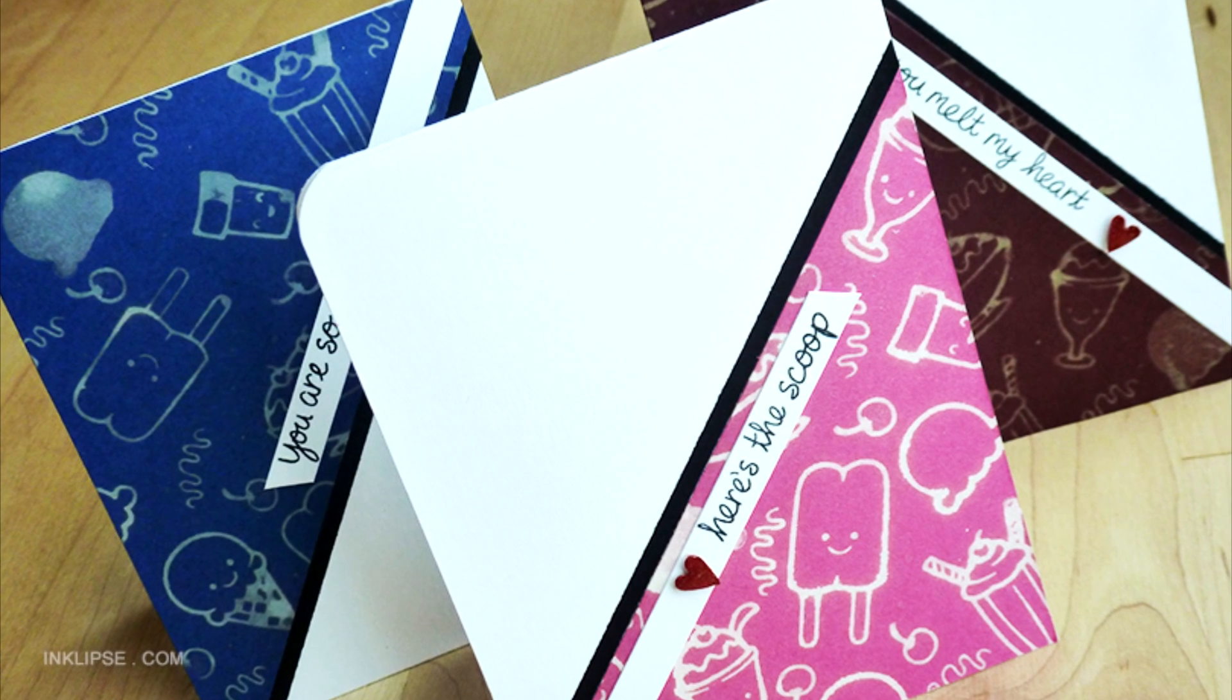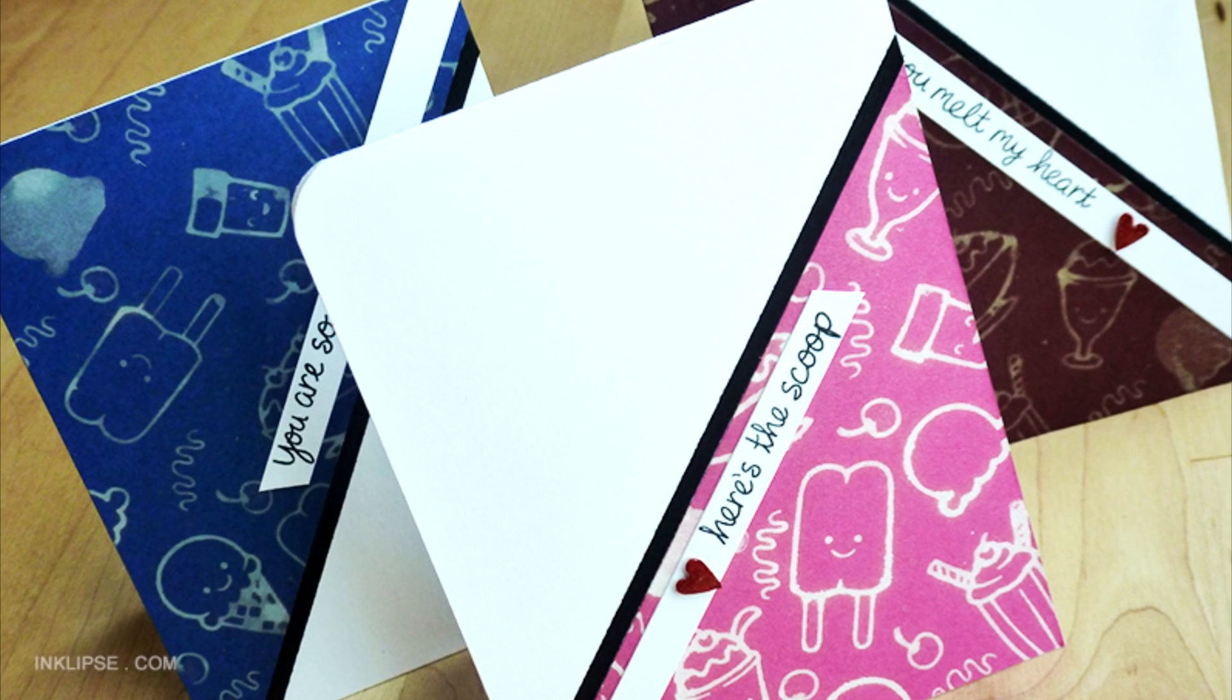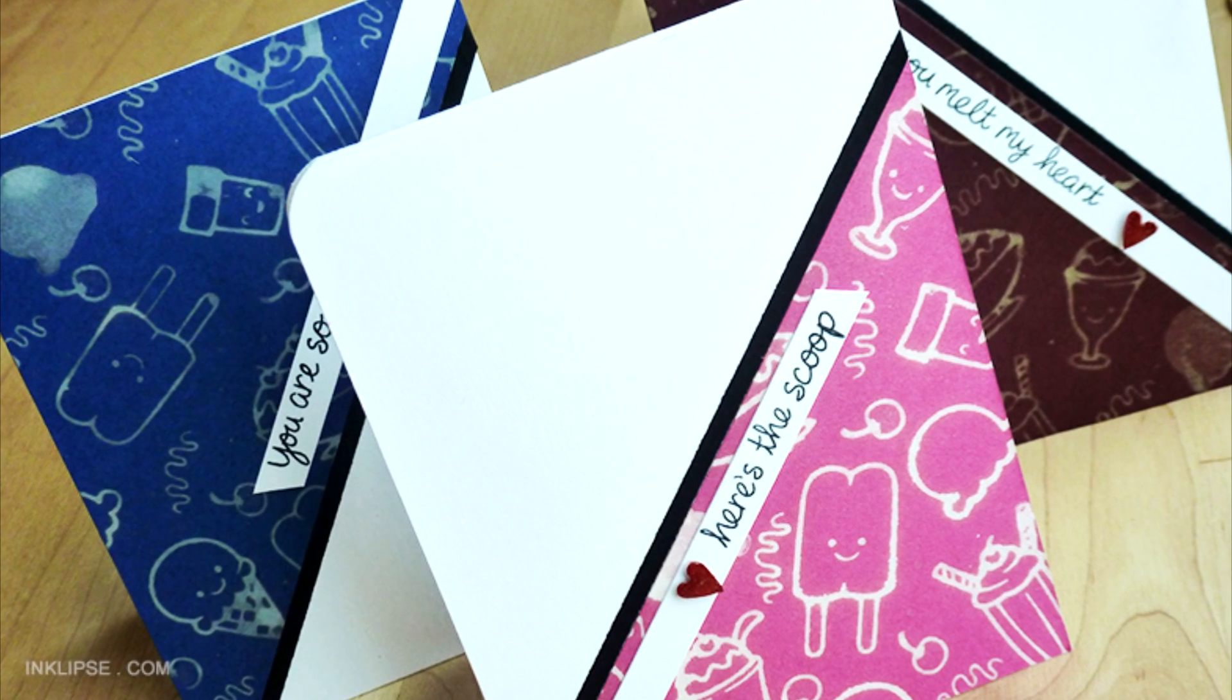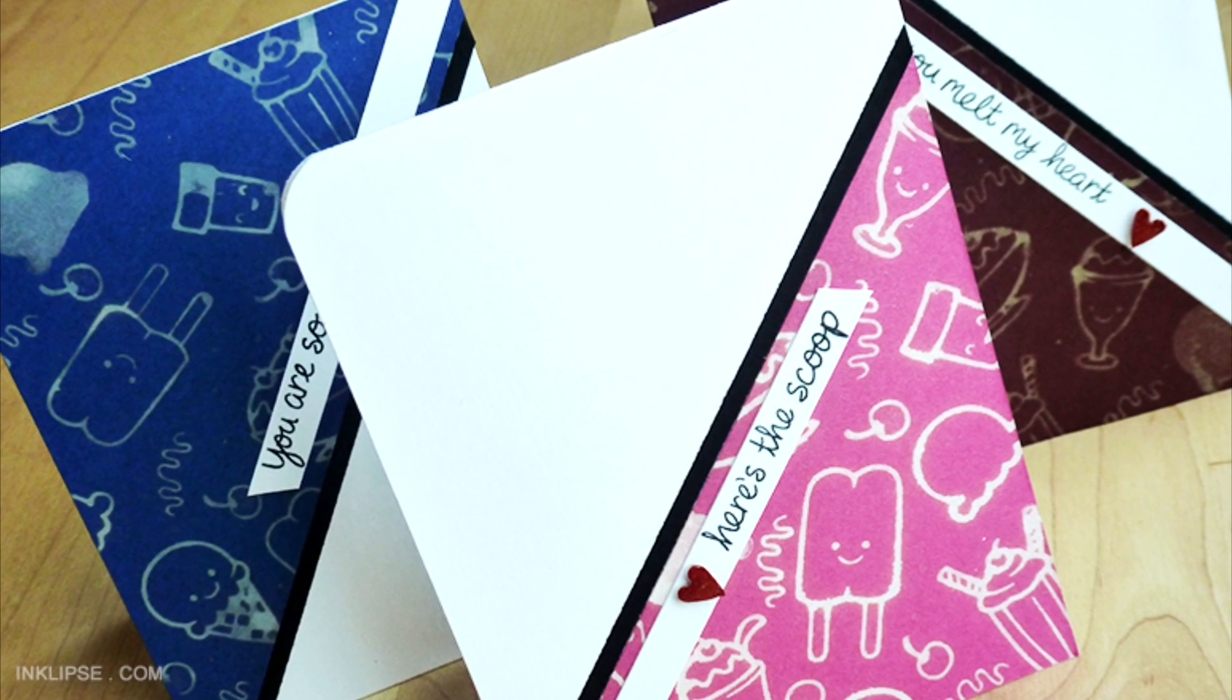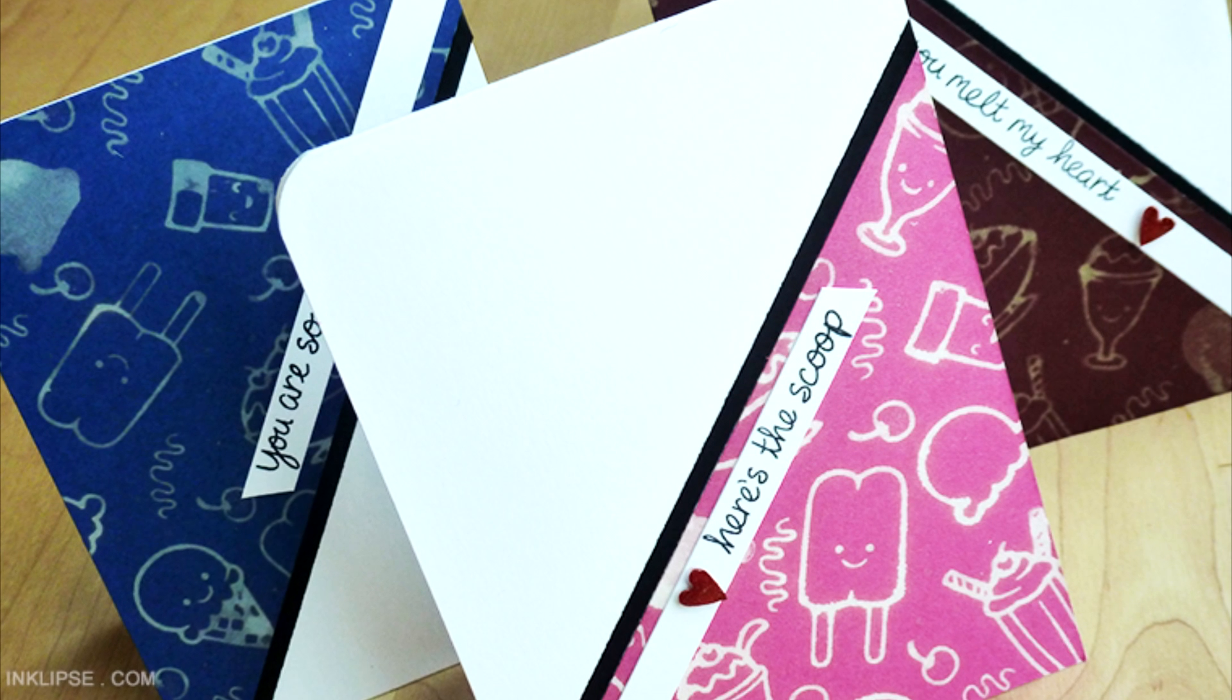Hello and welcome to another video, it's Simon from Inklipse, and today I'm going to be showing you how to do some stamping with bleach.